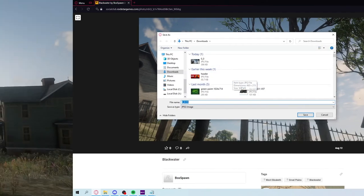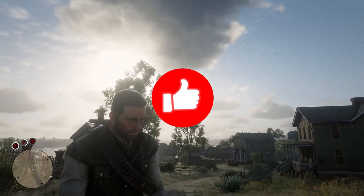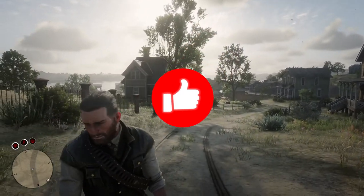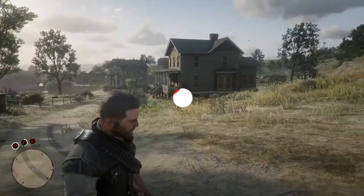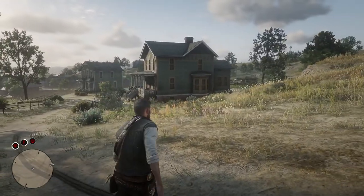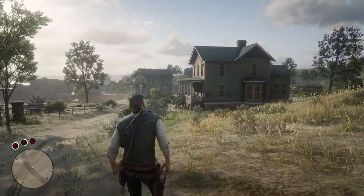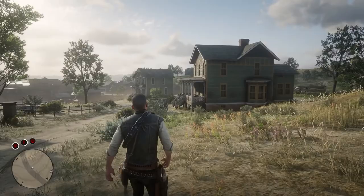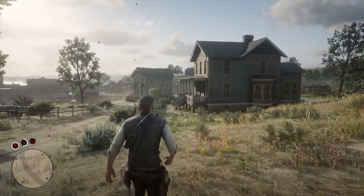If you guys like what you see, be sure to like, comment, and subscribe. Check out twitch.tv/Boxeo where we do live photography in video games. I will see you next time guys, thanks for watching, peace out.